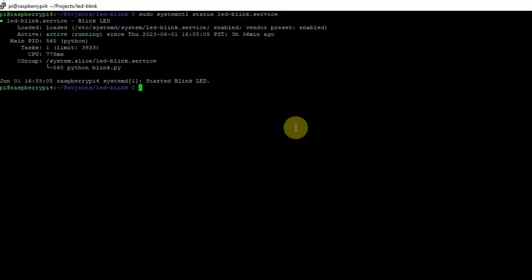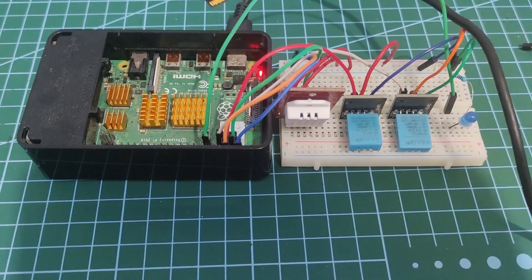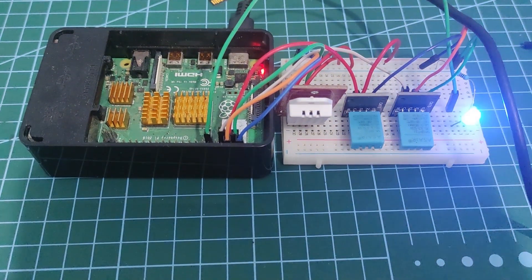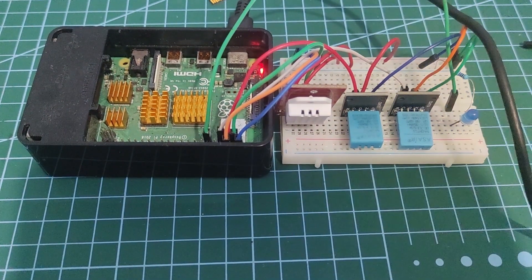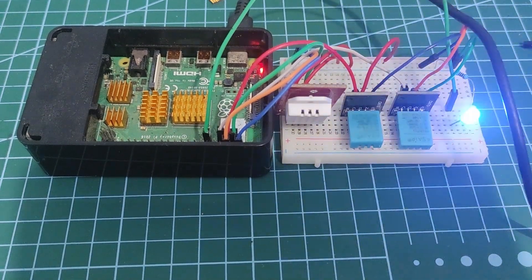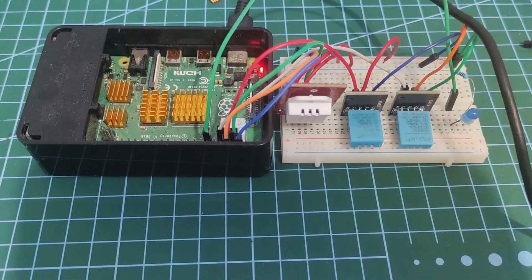As you can see, it says that it is active and is running my Python application. If you want to learn more, then let's start exploring.